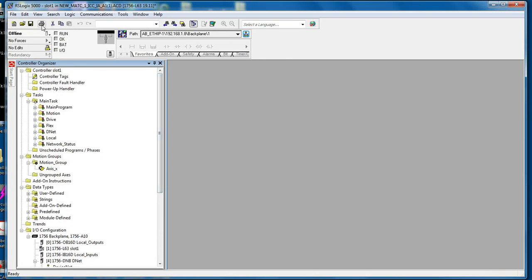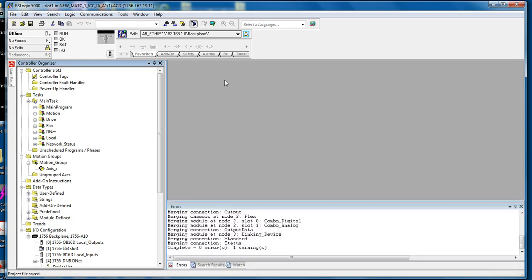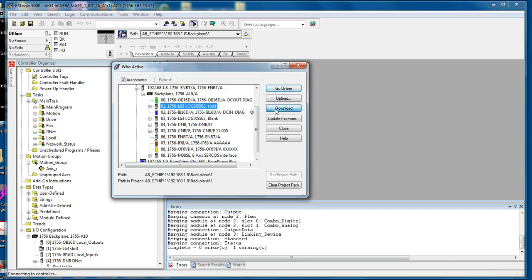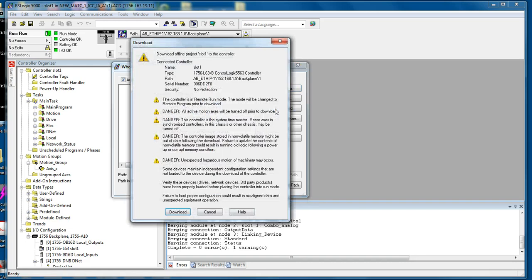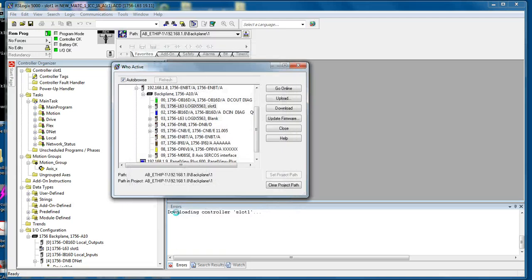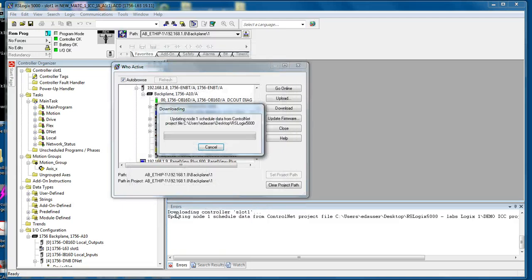Then save this project file. See everything has been scheduled, the nodes have been updated. Click the RS to browse button, navigate to slot number 1 and then download this project file into the processor. Again, read all the warnings, make sure the system is offline. This is a trainer system, so there is no actual production equipment connected. Click download.